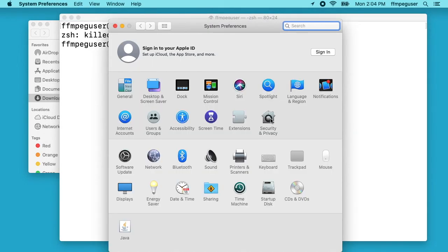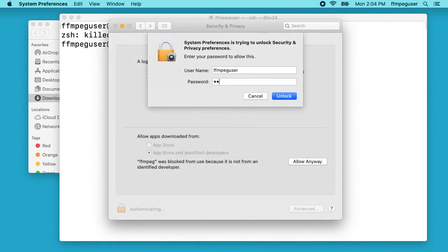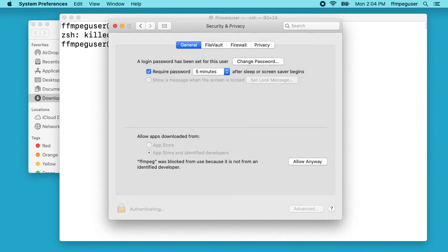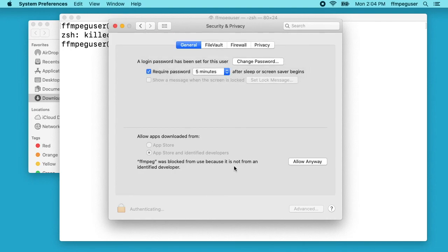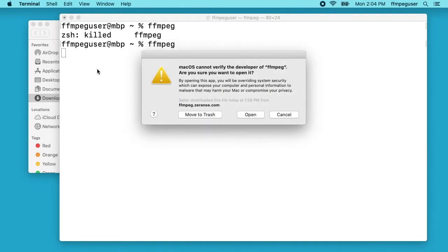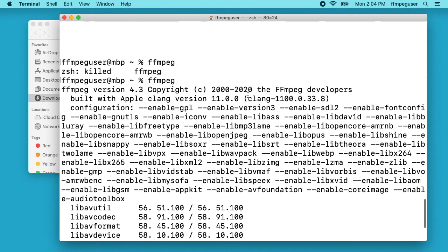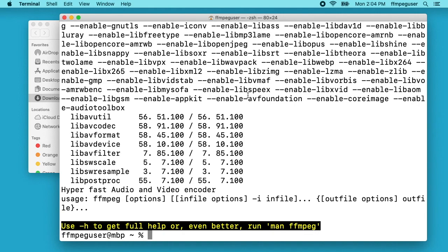I'll go into my system preferences, go into security and privacy. I'll click on the lock and type in my password. I'll say allow anyway. Now if I go back to my terminal I can run this. It says macOS cannot verify the developer. I'll say open and there we go. It ran. It's just showing us the build configuration and such.